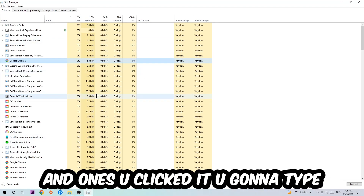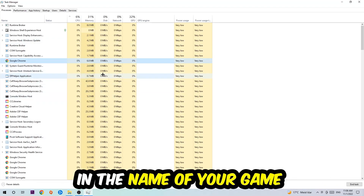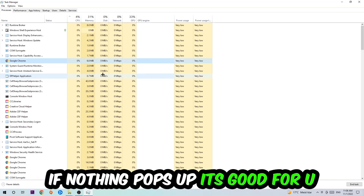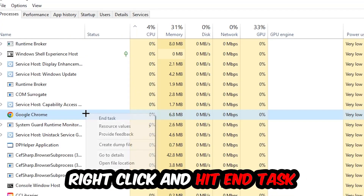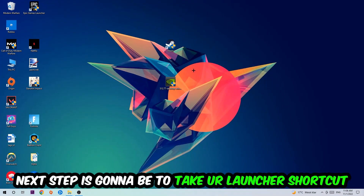Once you click Processes, click on one of those random processes and then type in the name of your game using your keyboard. If nothing pops up, you're good. If something does pop up, simply right-click it and hit End Task. Once you're finished, close the Task Manager.